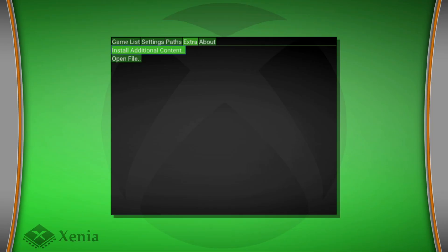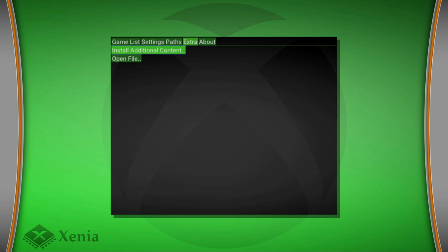Once you open up the app, make sure to go to the extras tab, head down to the bottom and click on install additional content.